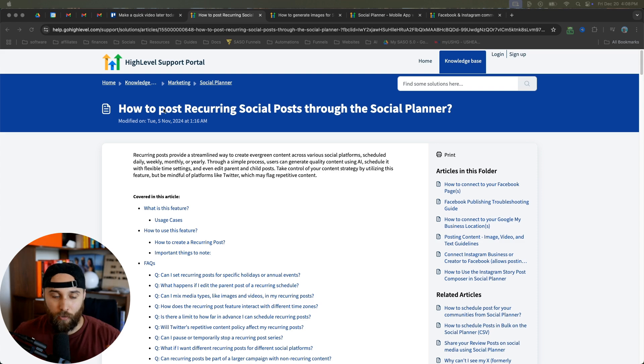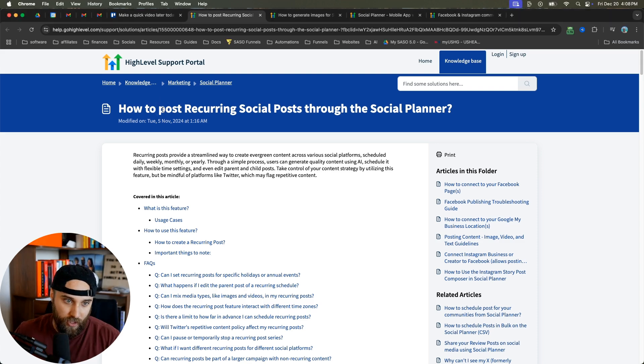Is HighLevel slowly becoming the best social media planning app? I don't know if it's the best yet, but man it's getting close. Let me show you what I mean. If you don't know, HighLevel just released a new update.